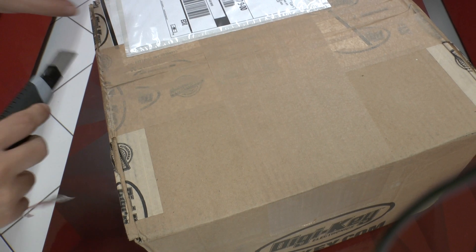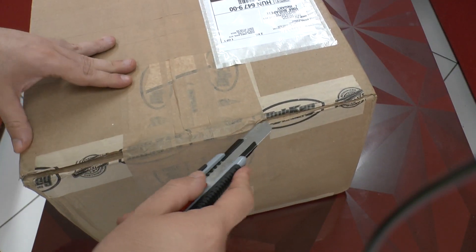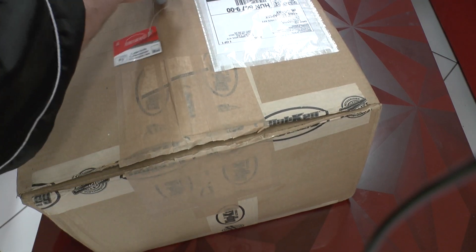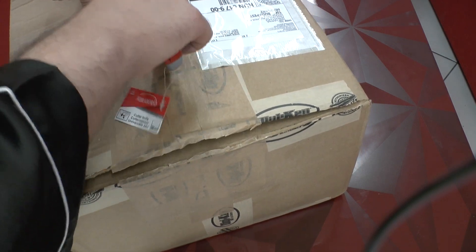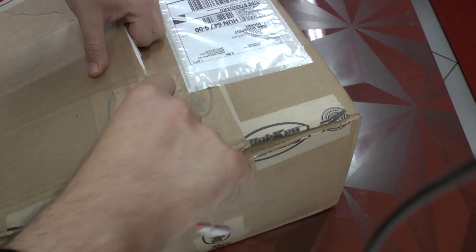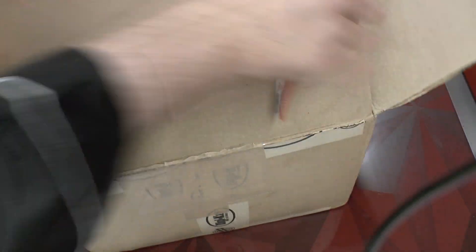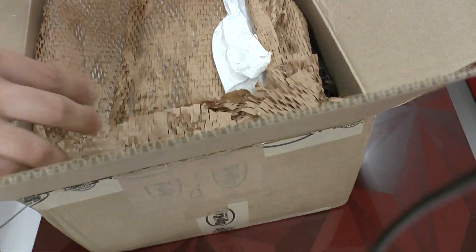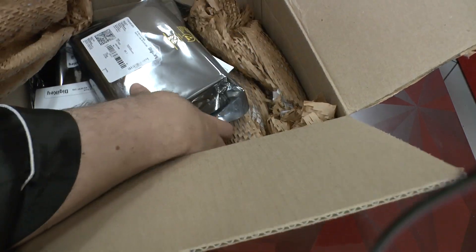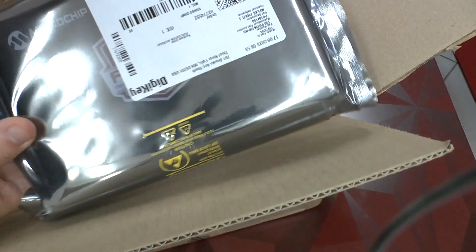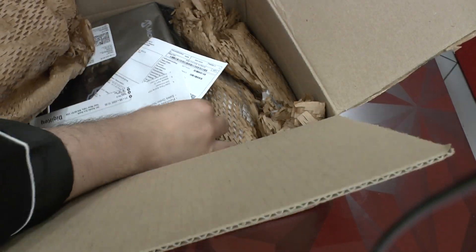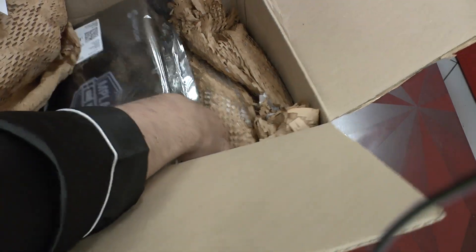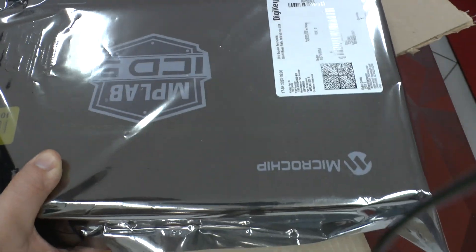In the first step, let's cut into this really oversized box of goods. We find a ton of packaging material, and inside we find the actual first Microchip small unit, some labels from DigiKey, and the big box with the ICD 5.